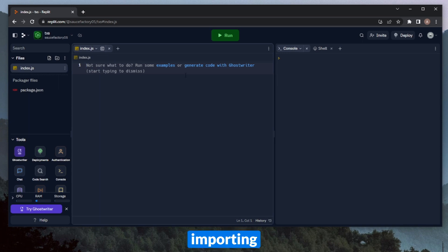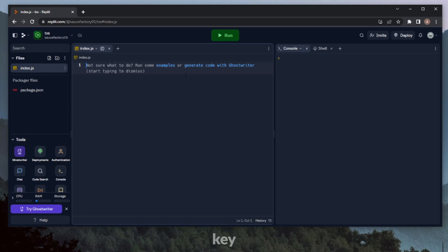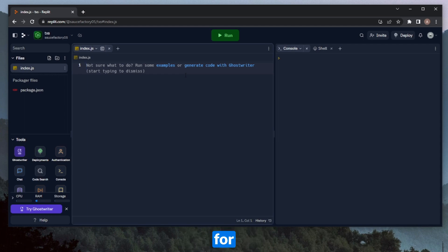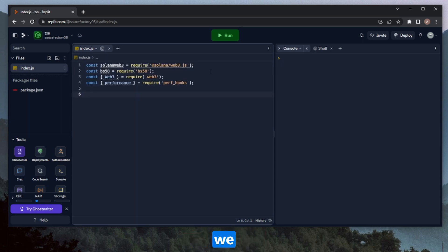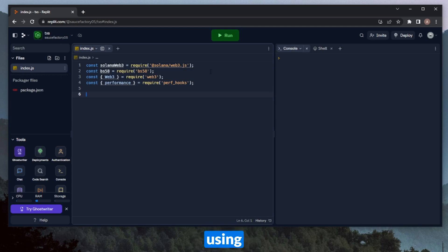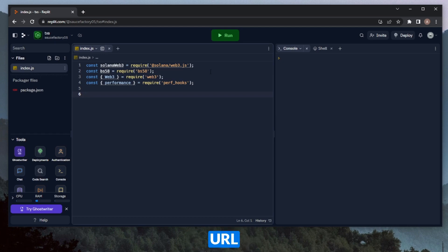So we can get started by importing some of our base packages. This will be Solana Web3.js, Base58 for the private key decoding, Web3.js for the EVM chains, and Performance for measuring the amount of time that it takes for a transaction to process. Okay, so now that we have all of our libraries imported, we can go ahead and define some of our base variables that we'll be using to connect to the blockchain itself. So we'll make an independent variable for Ethereum, Binance Smart Chain, Arbitrum, Polygon, and Solana, and insert an RPC URL for all of these.